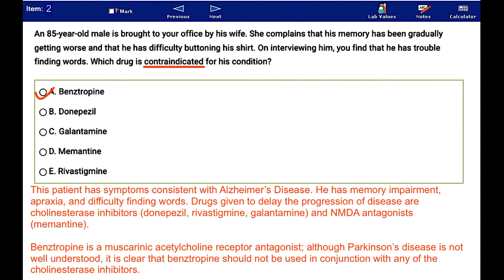Drugs given to delay the progression of disease are cholinesterase inhibitors: donepezil, rivastigmine, and galantamine, as well as NMDA antagonists such as memantine.